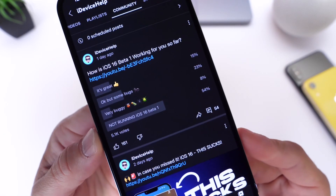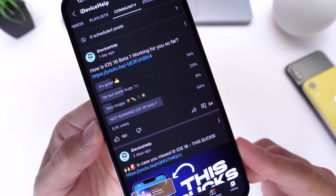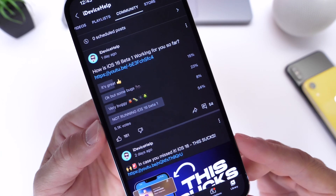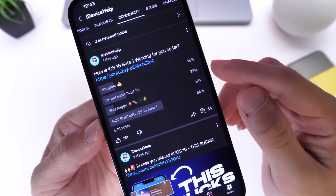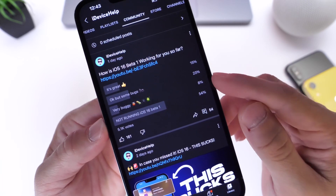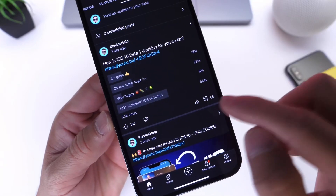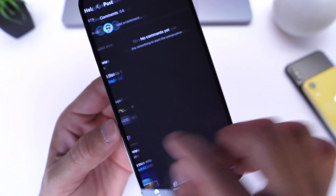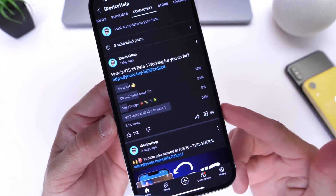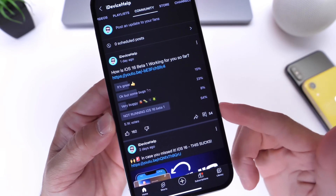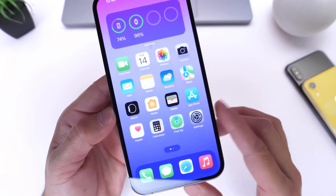In the YouTube community poll asking how iOS 16 developer beta 1 is working for you, we got approximately 5,100 votes. 15% are having a great experience, 23% say it's okay but with some bugs, 8% say it's very buggy, and 54% are simply not running the beta. Most comments refer to battery drainage as the main concern, which aligns with what I experienced.